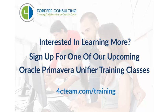Interested in learning more? Sign up for one of our upcoming Oracle Primavera Unifier training classes. Go to 4cteam.com/training to see our courses.